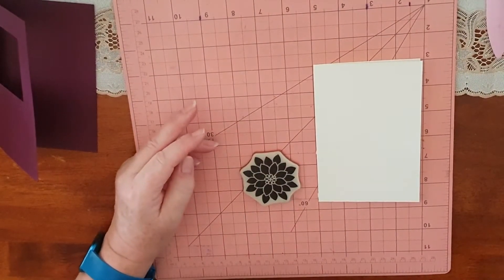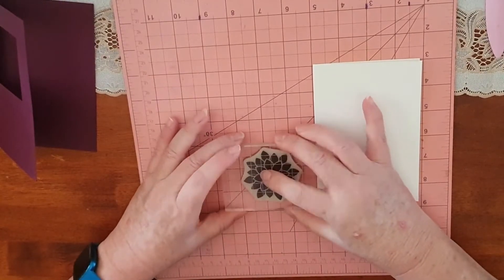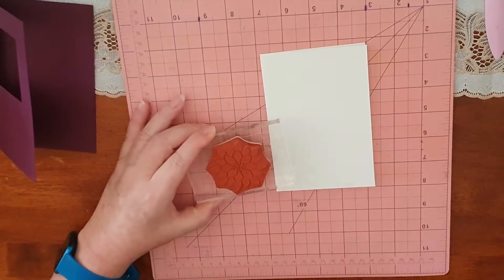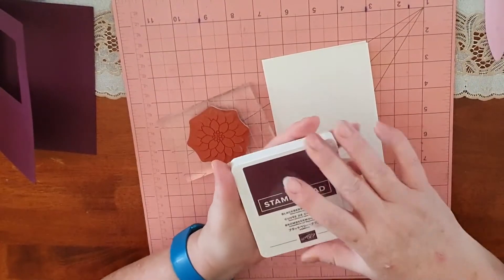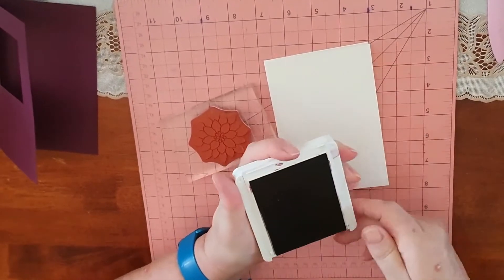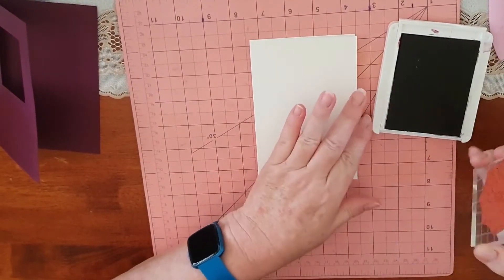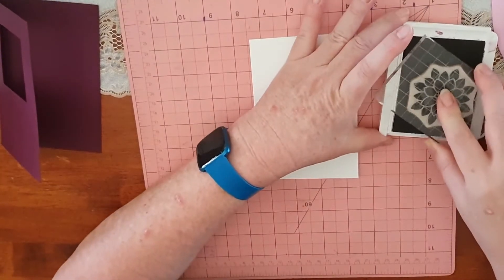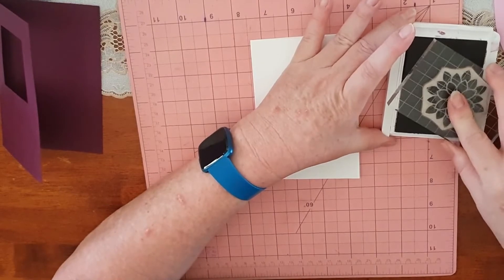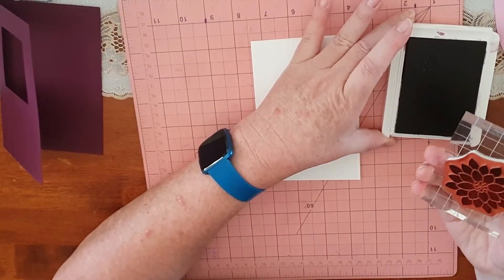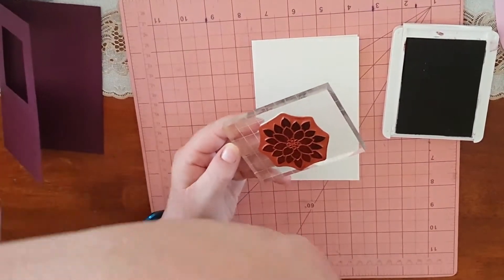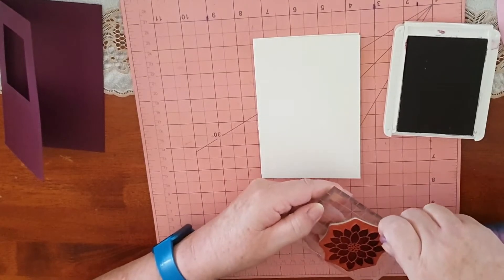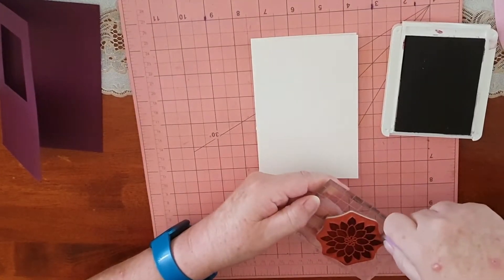We're going to use this big flower here. Let me see where my block size is. We'll use that. What I'm going to do is stamp that in the Blackberry Bliss.